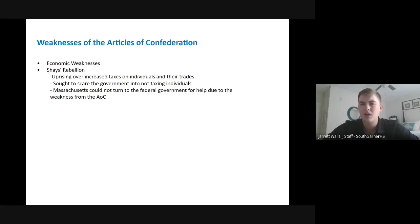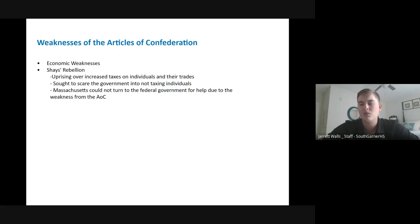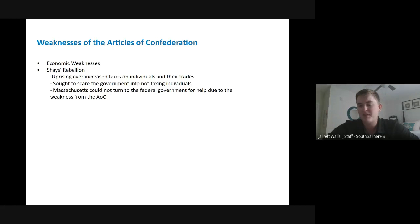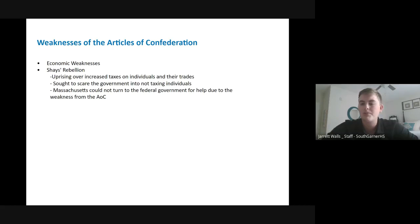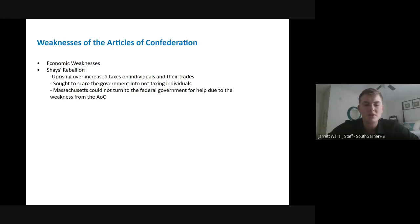This has been a brief overview of the Articles of Confederation. Your teachers will cover this more in class, but this will serve as a supplemental lesson if you want to come back and get some of the key points. I hope this was useful to you. If you have any questions, reach out to your teacher — Ms. Thompson, Coach Sharp, or Ms. Gould. I hope you guys have a great day.